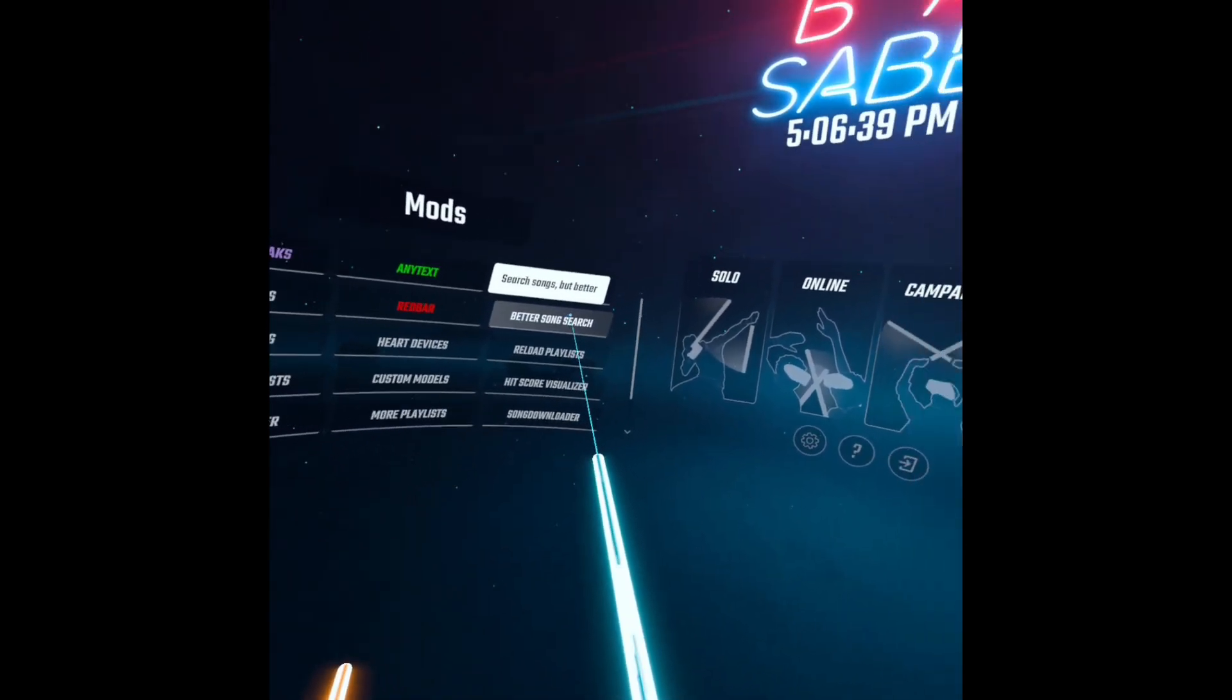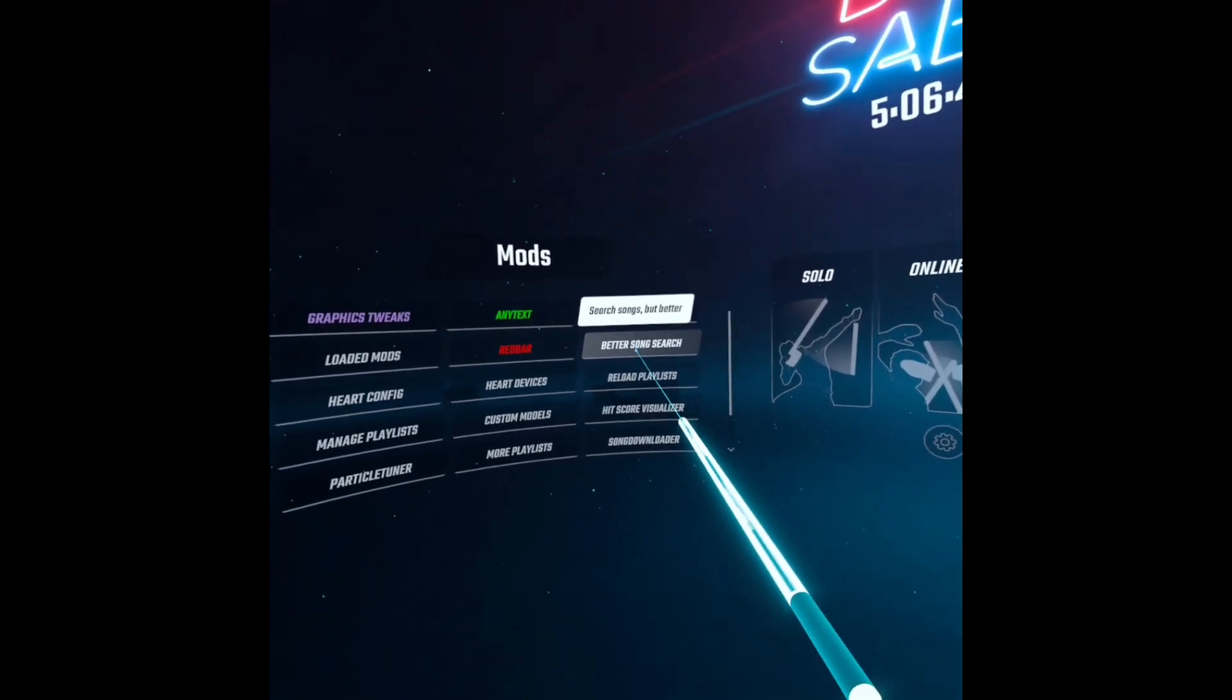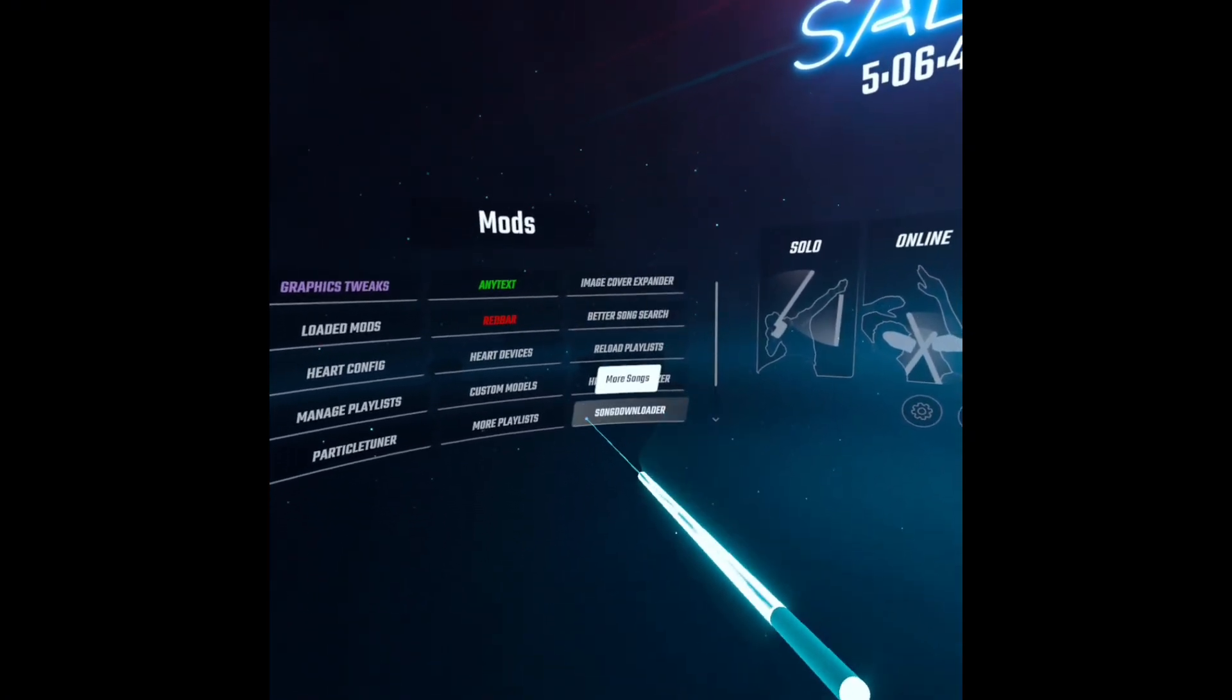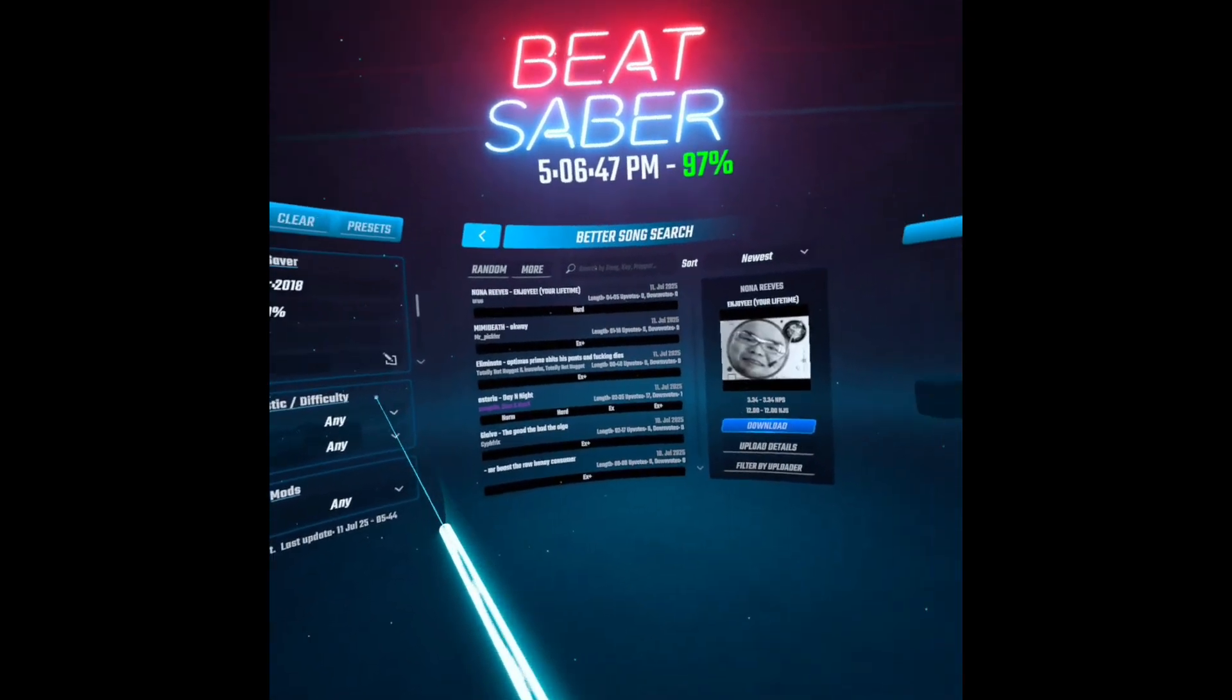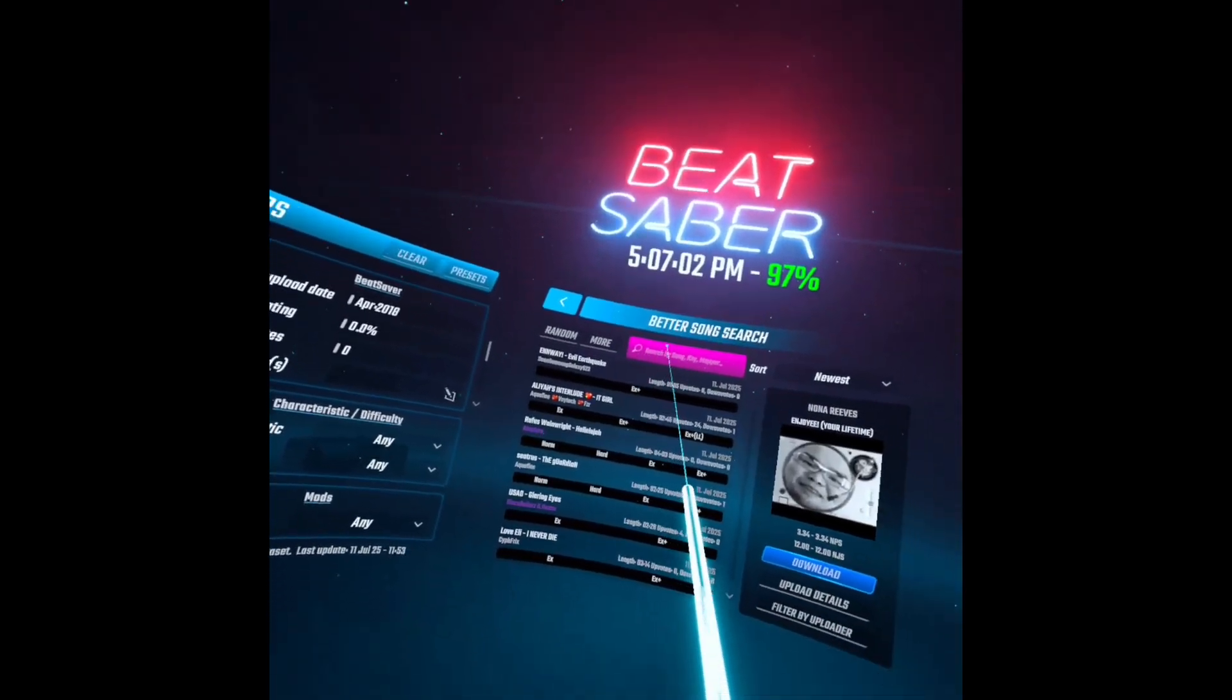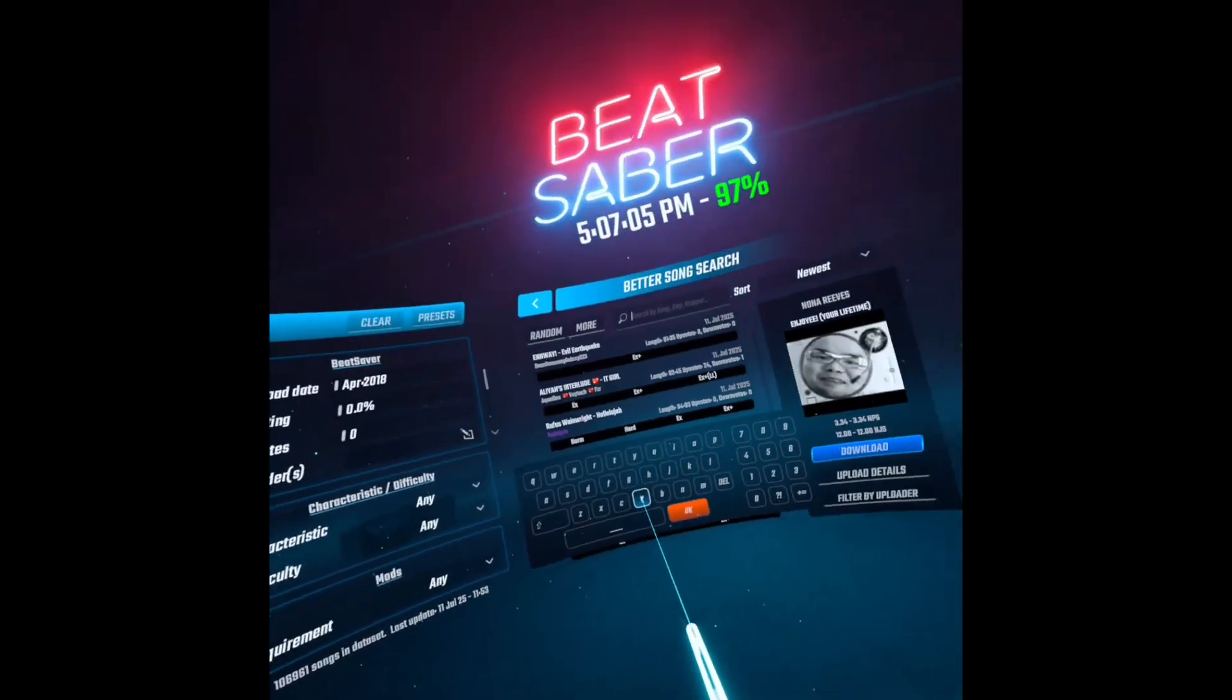The best song search one is Better Song Search instead of Song Downloader. They're both good, but this one is the better one, in my opinion. So once you get in here, you can search up any song you would like.